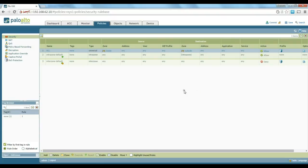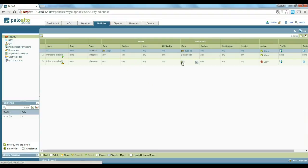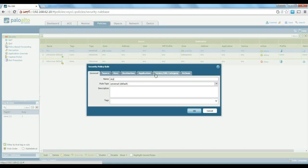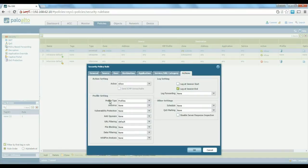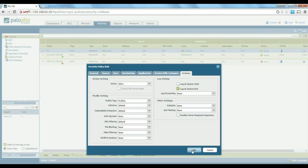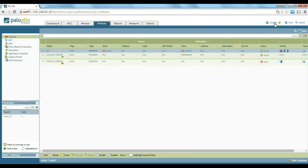Going back to our policies, you can see that we are allowing everything. We're using a URL filtering default URL filtering profile. One of the things that we're going to test and see is how the profiles work. If we look at the rule that we created and go to the actions tab, we can see that there are different profiles we have. We're using the default URL filtering.